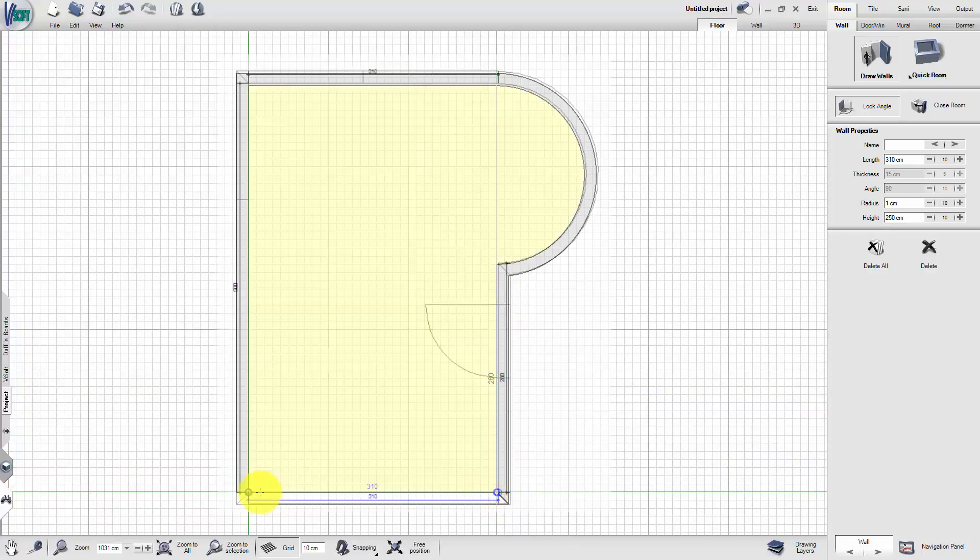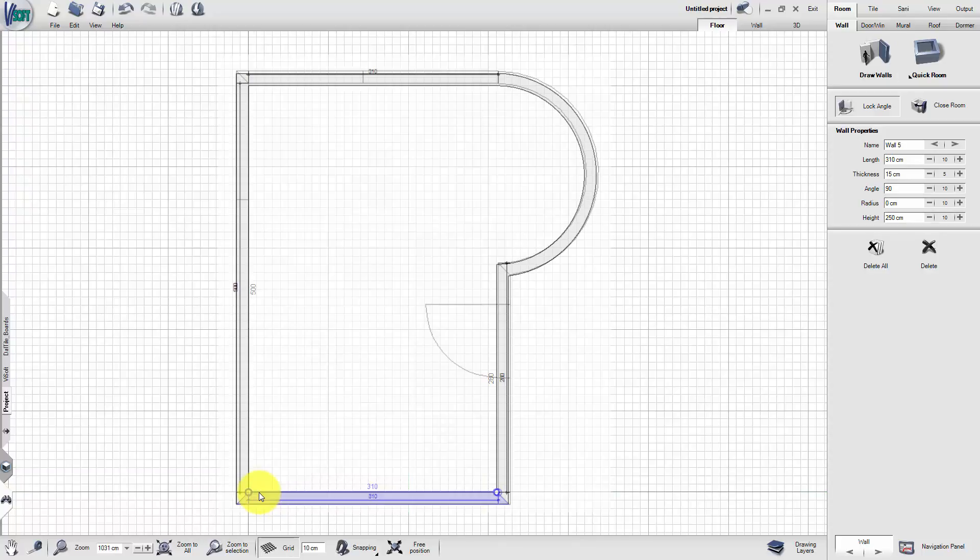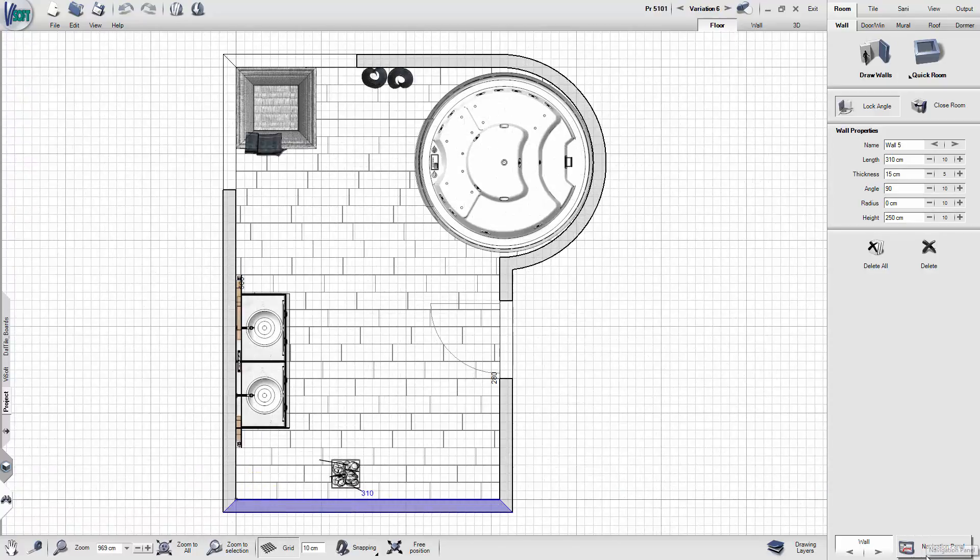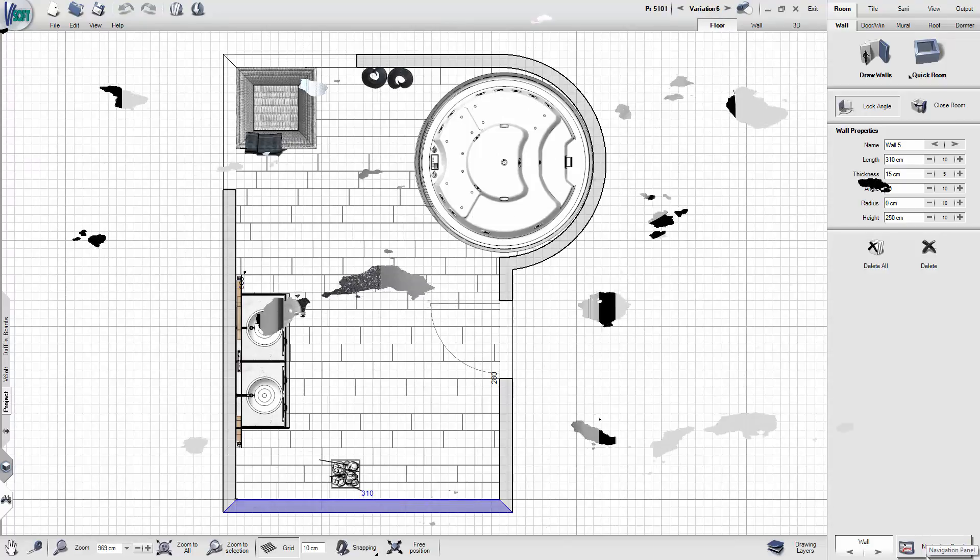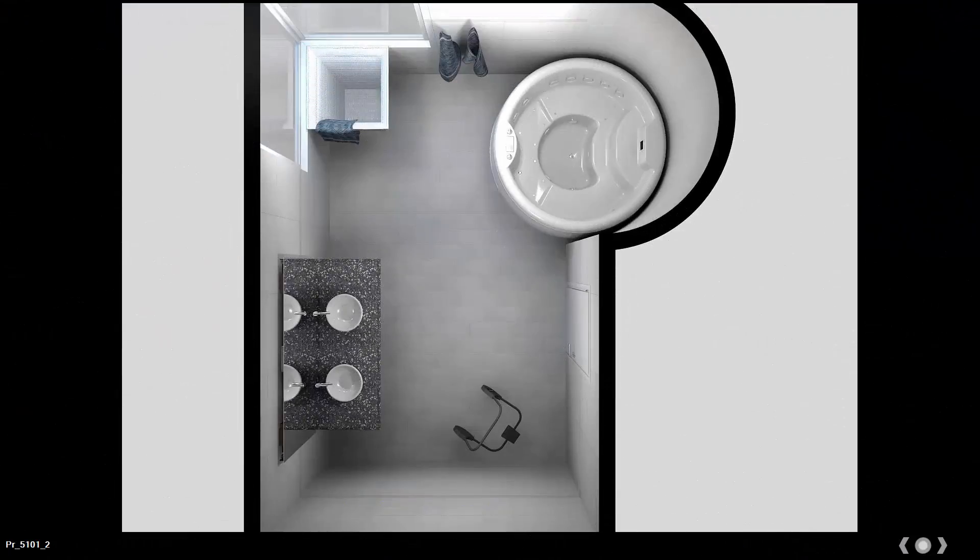Pull the wall to its desired length and continue completing the room. Switch to Top View to see the result.